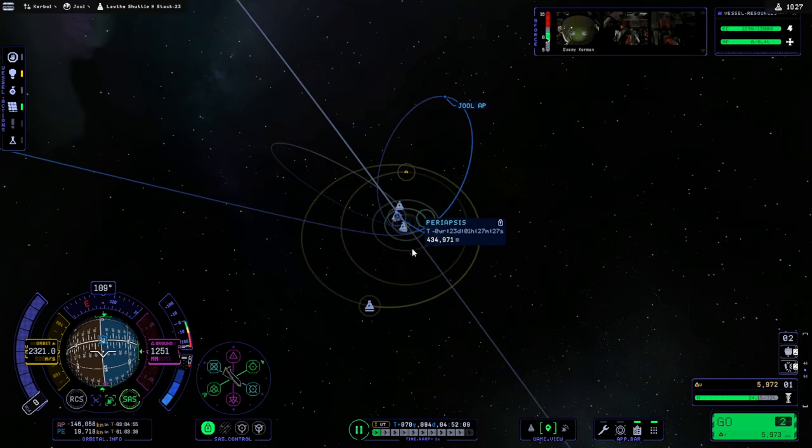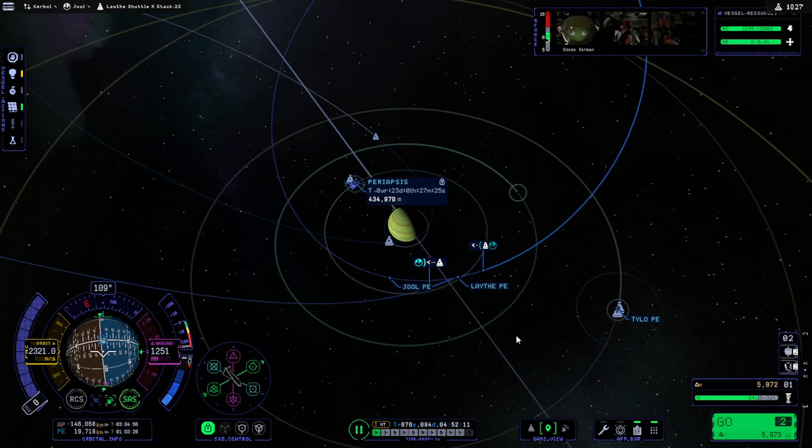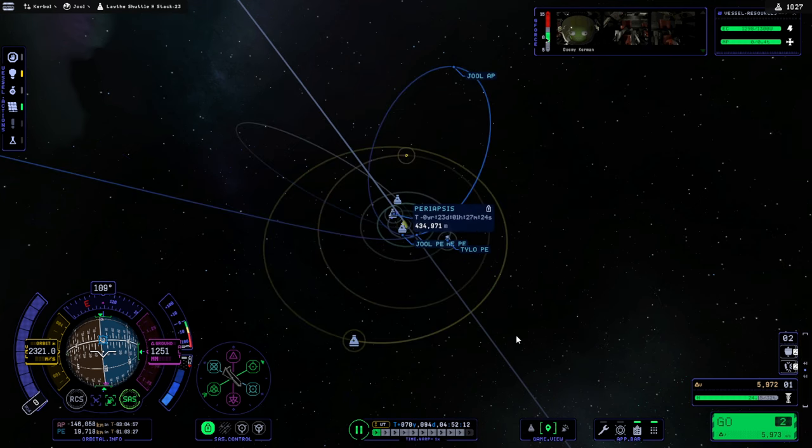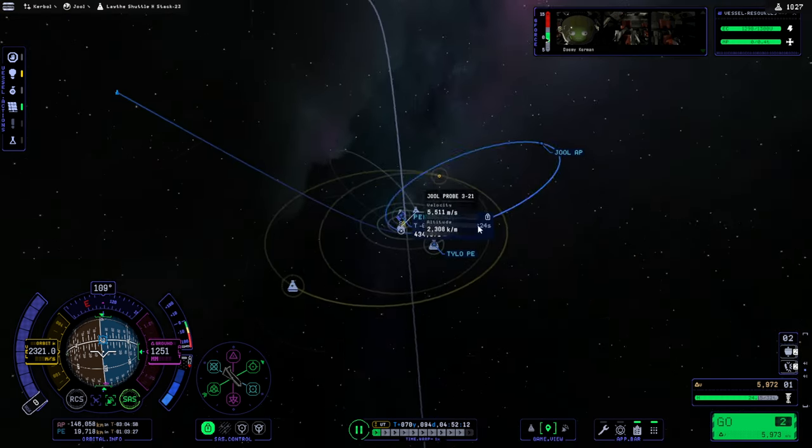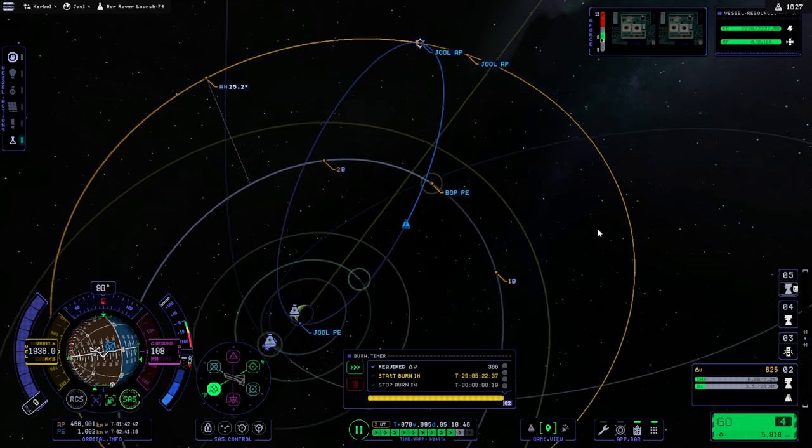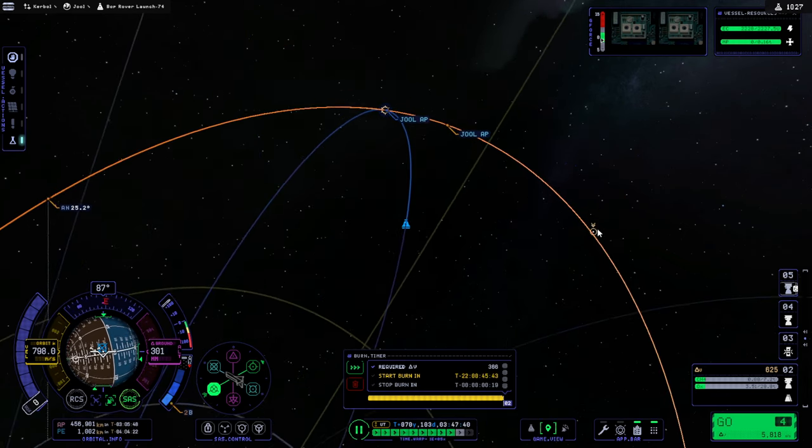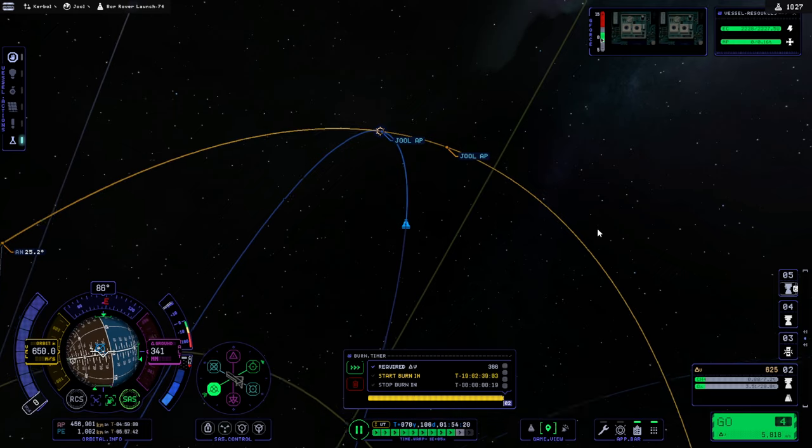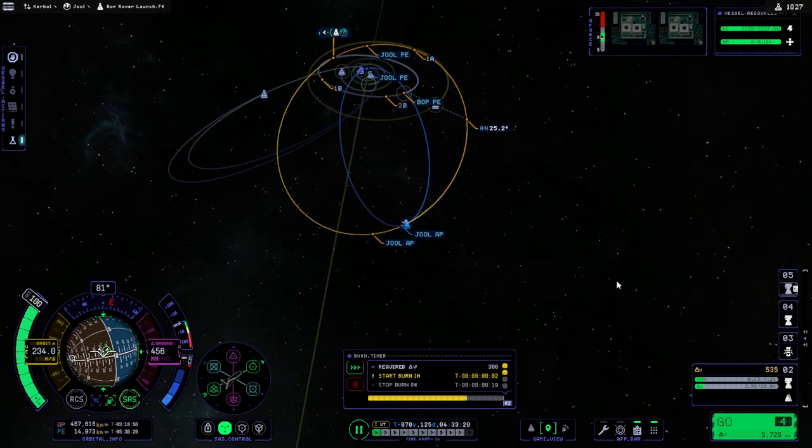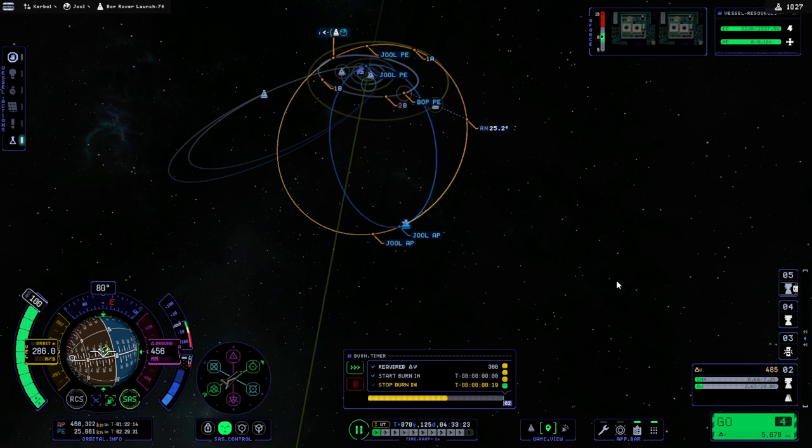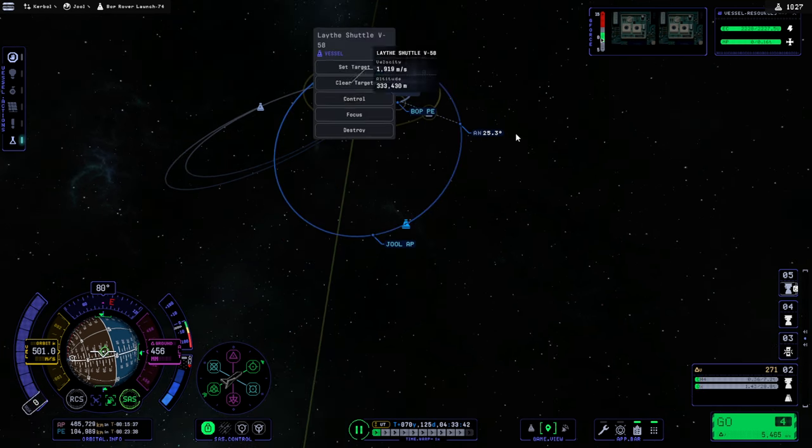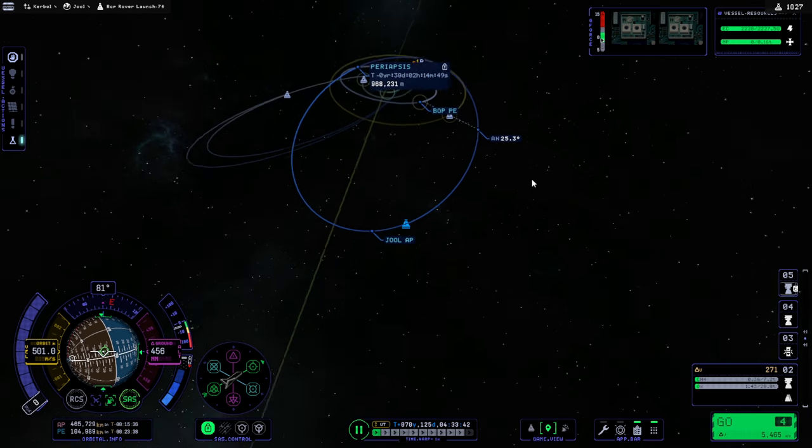Okay, but we're going to get there in 92 days, so let's deal with the probe. So nice having an RTG and not having to worry about the solar panels.